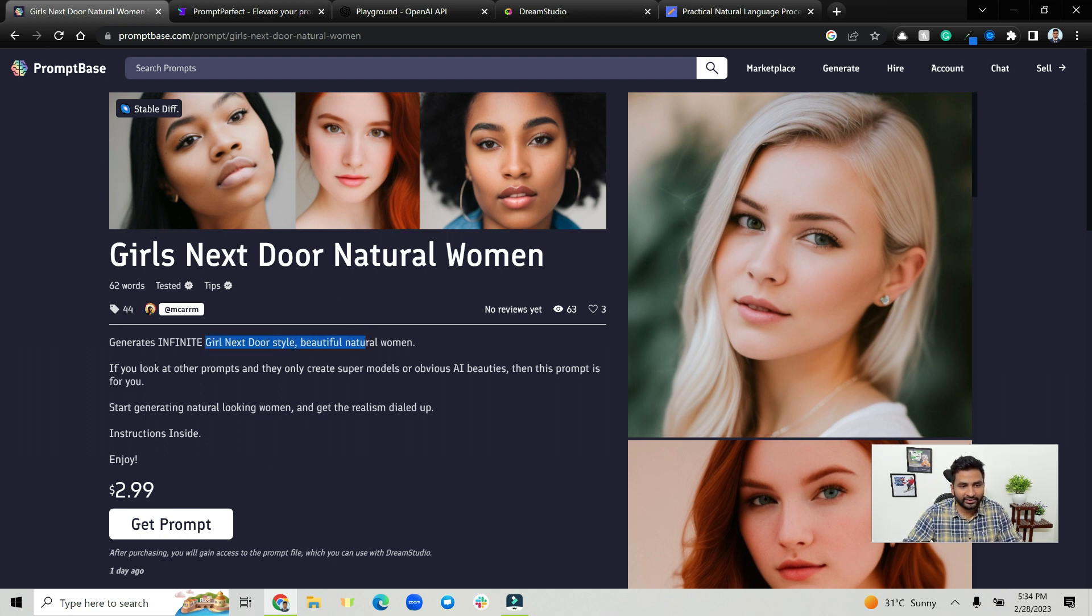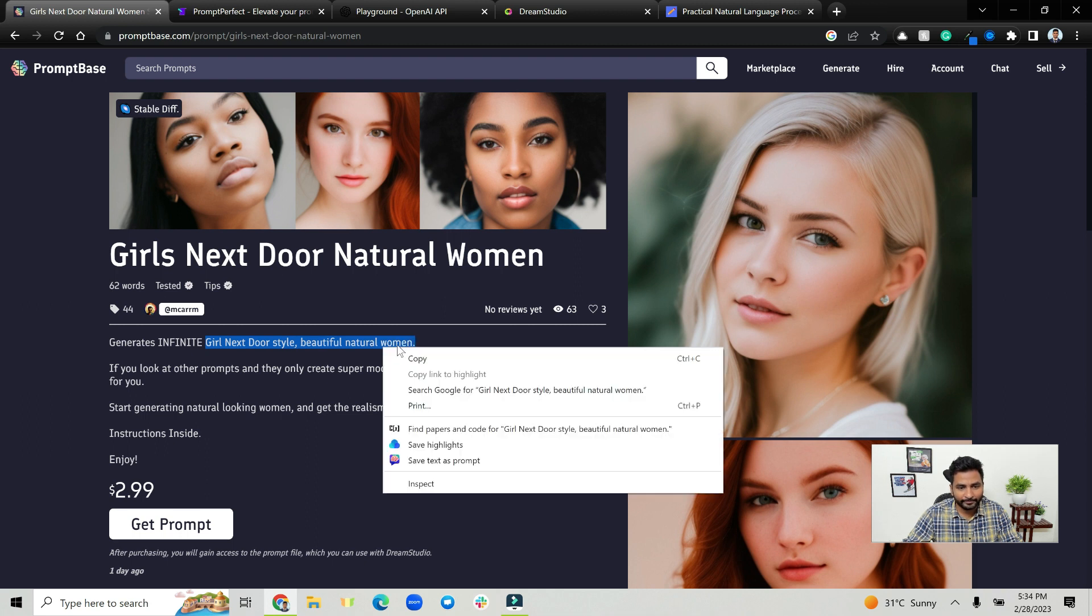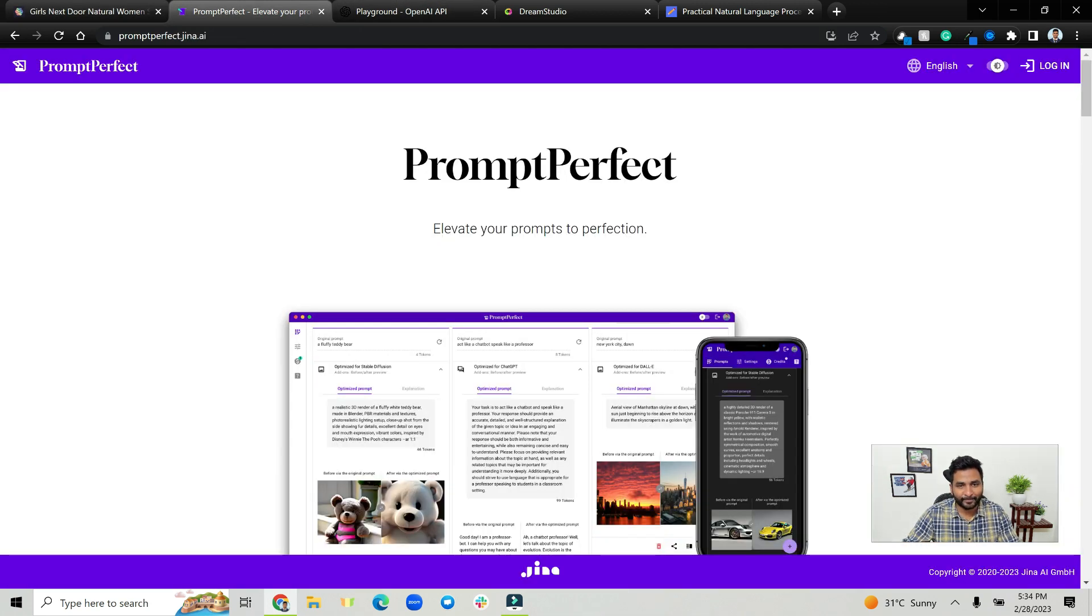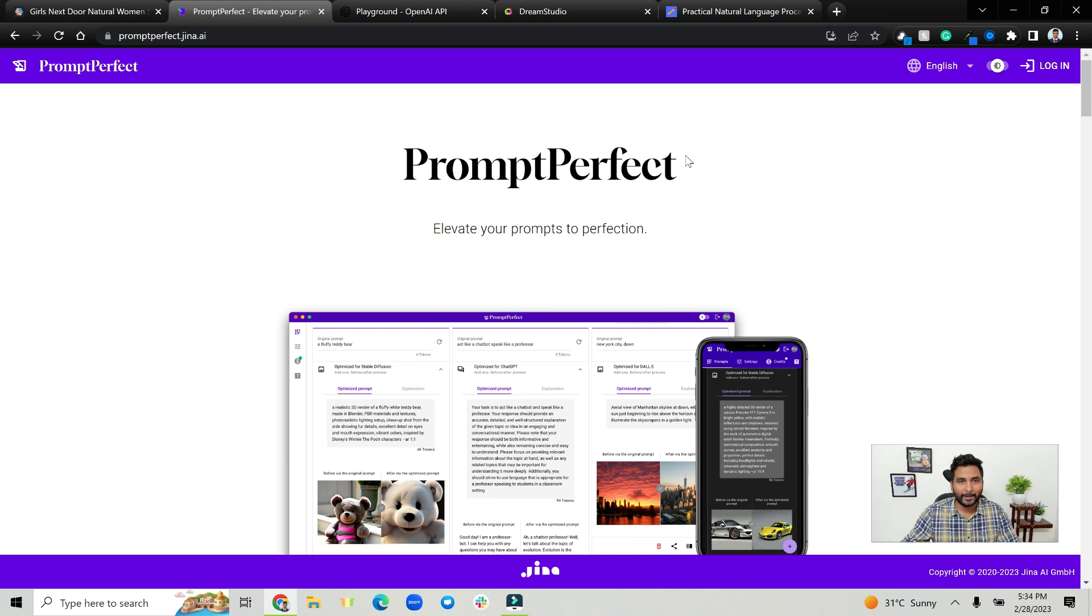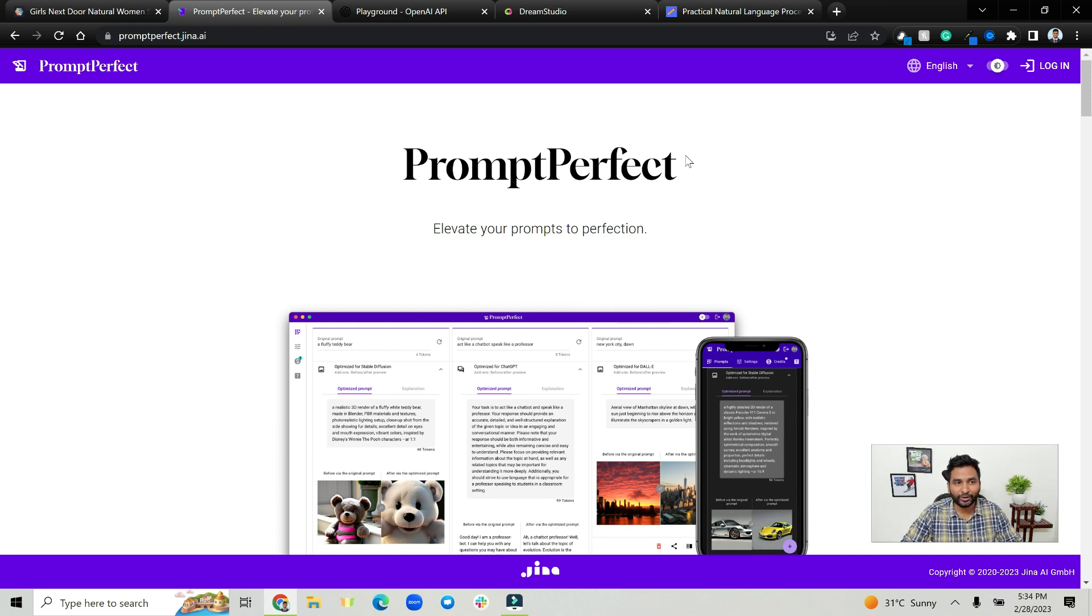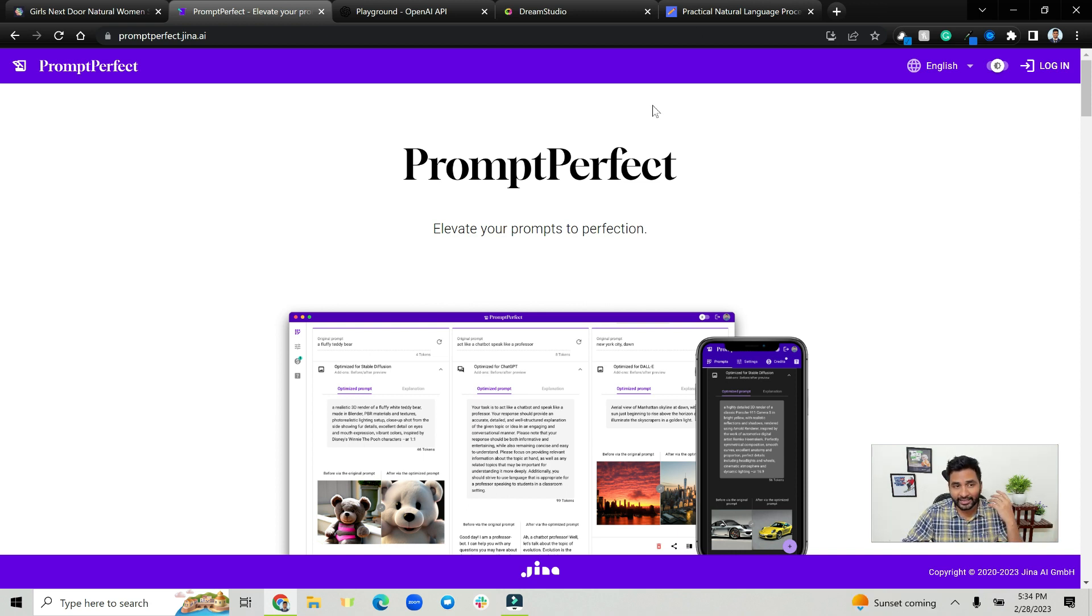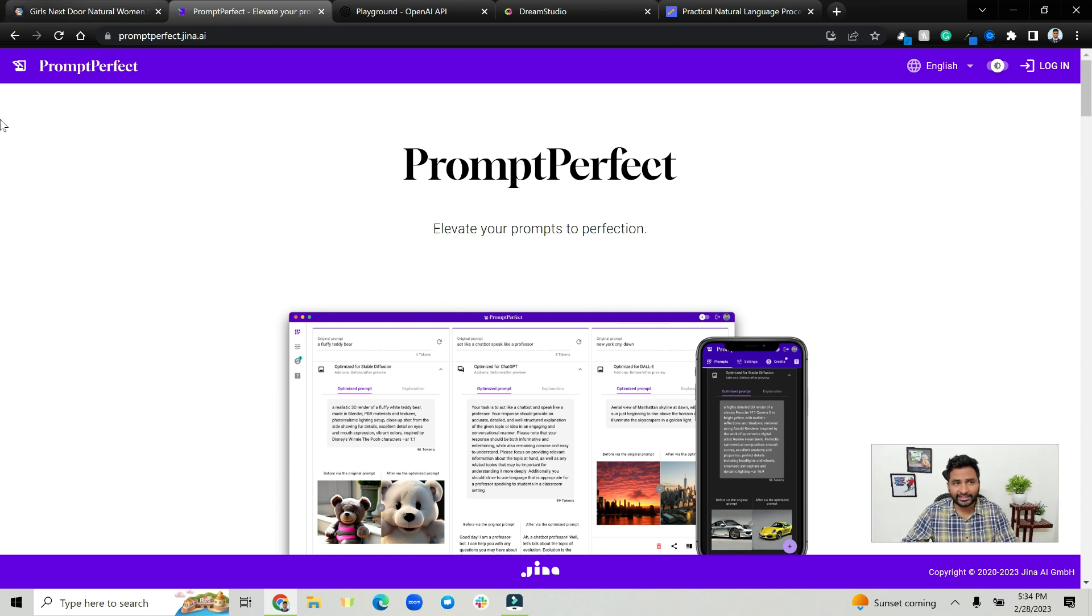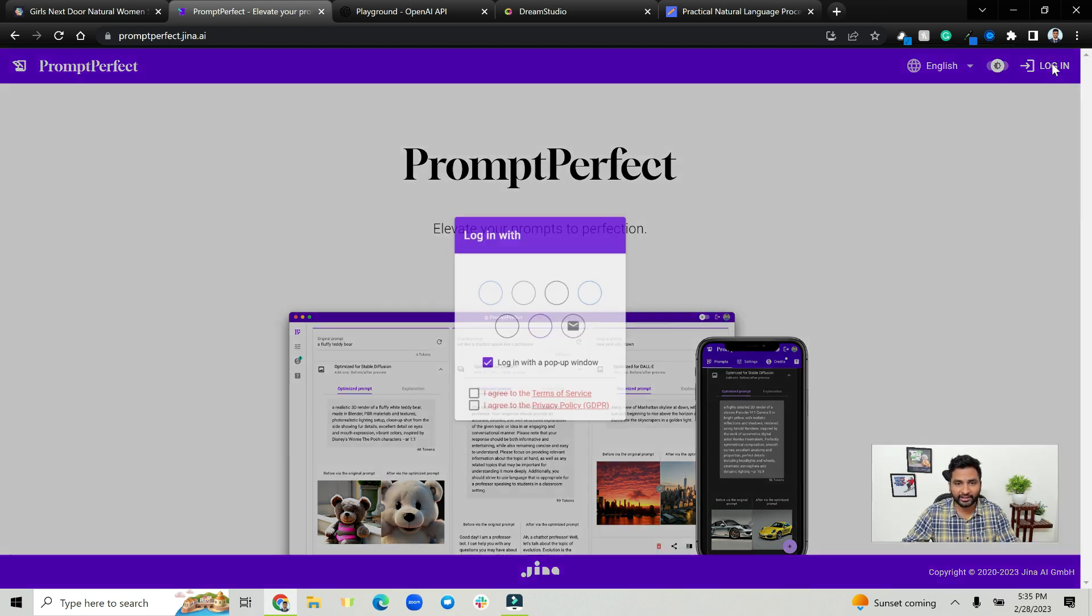For example, our goal is to generate girl next door beautiful natural woman, just copy that. Now we are going to use another interesting website which is Prompt Perfect. Basically you can give some description and generate a very detailed prompt. So the interesting thing is that we are going to take prompt inspiration and then generate a detailed prompt and then you can go ahead and sell the same prompt on PromptBase.